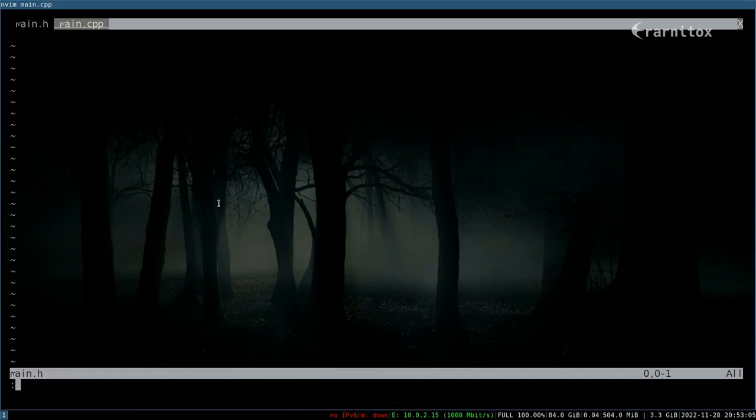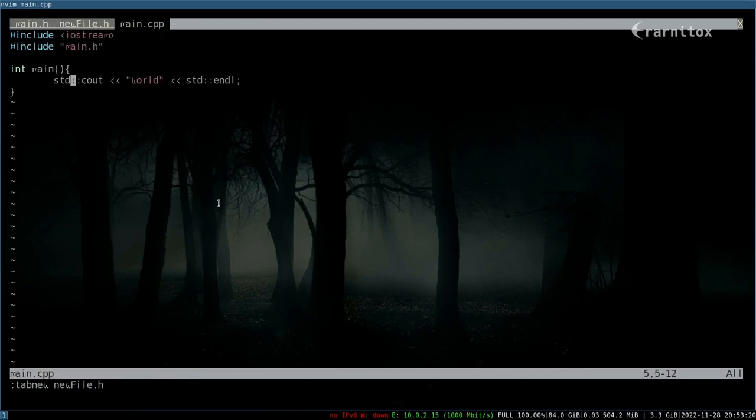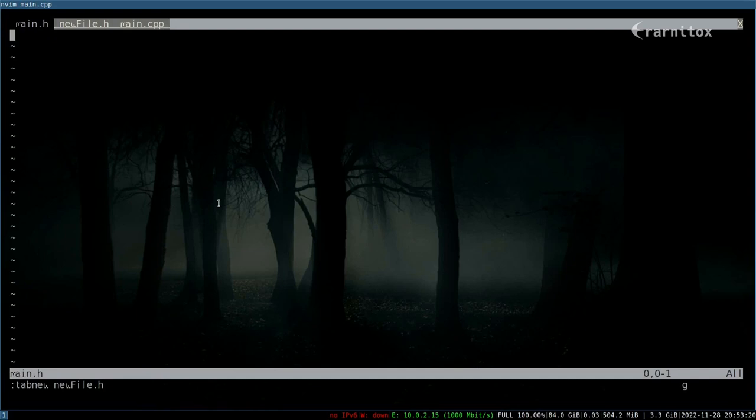If I had another tab you can see that more clearly. With G T go to next tab and G capital T to the previous.